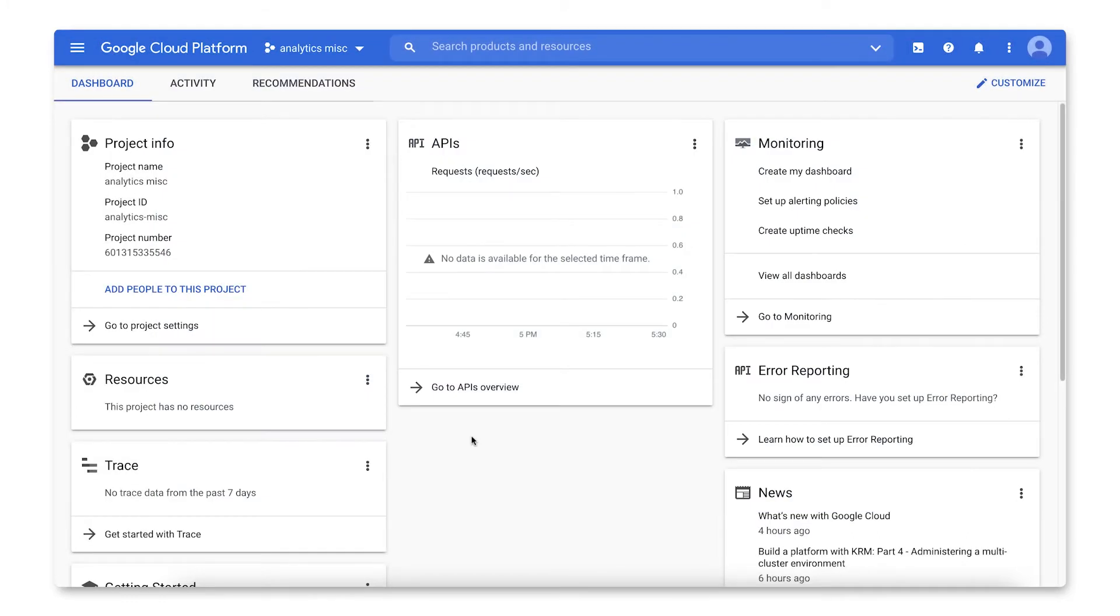A payments profile can be linked to multiple payment accounts across Google products, such as Google Workspace, Google Cloud, Google Ads, and more.